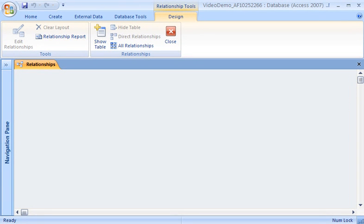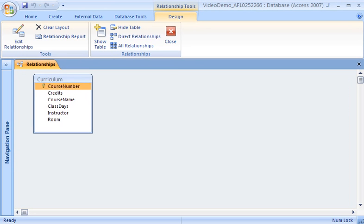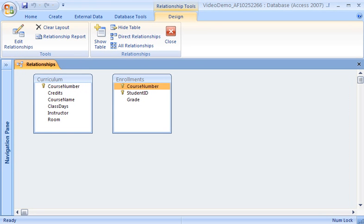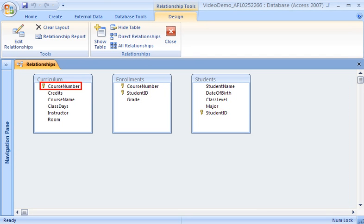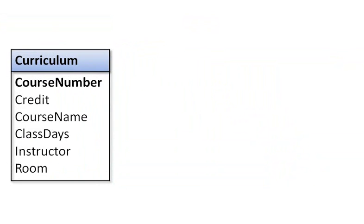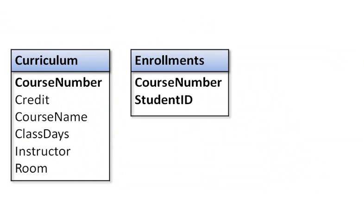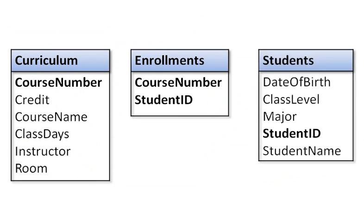I'm creating an Access database to use for tracking student enrollments at my college. Now that I've created the curriculum, enrollments, and students tables, I need to set the relationships between them. I want to make sure that the data in these tables stays accurate and complete and is easy to combine with the data in the other tables. I've ensured that my data is accurate and complete by setting up relationships between these tables.